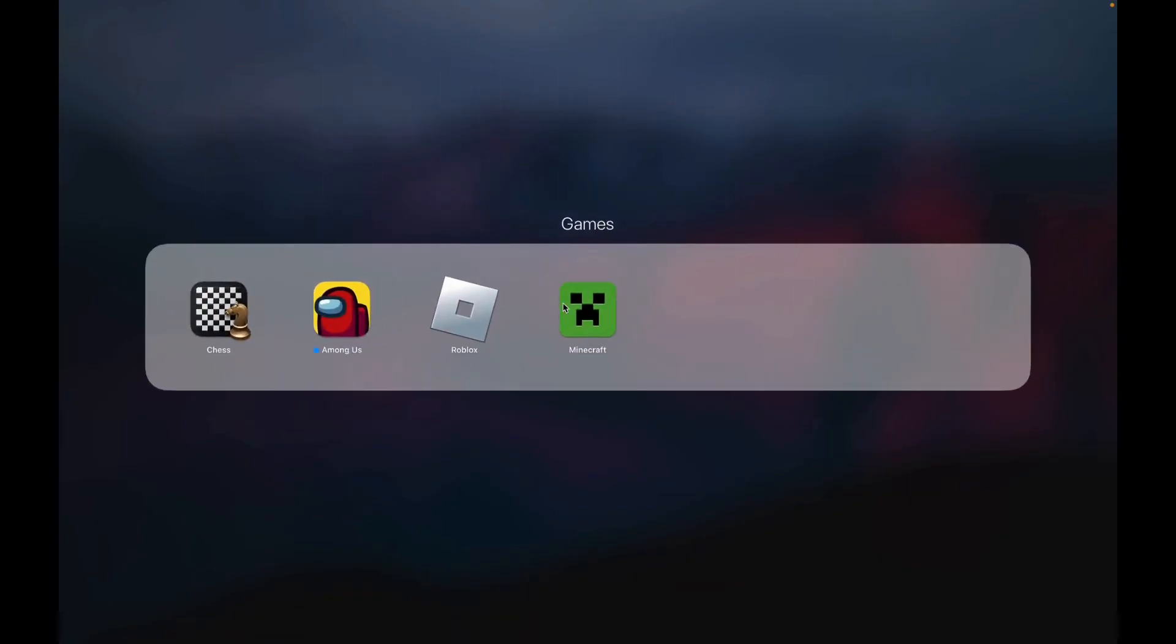Now go to Launchpad and in the games section you can see Minecraft is downloaded. These are the simple steps that you can follow to download Minecraft on your Mac.